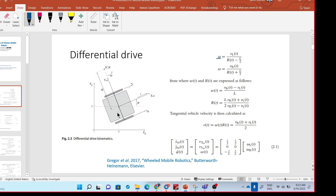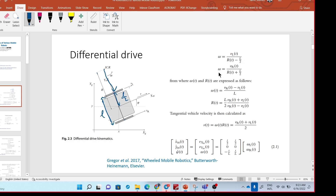The radius from the instantaneous center to the left wheel is R minus R/2, where R is the width, i.e., the distance between the wheels. So the radius for the left wheel is R minus R/2. Similarly, this rotation can also be computed as the ratio between the linear velocity of the right wheel and the radius from the center to the right wheel, which is R plus R/2.